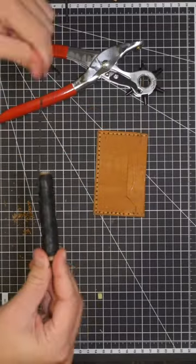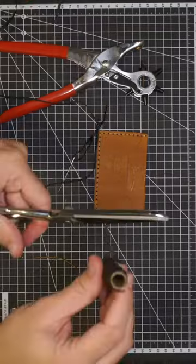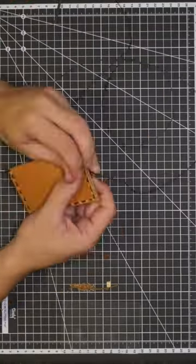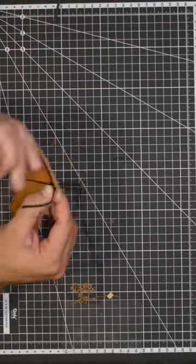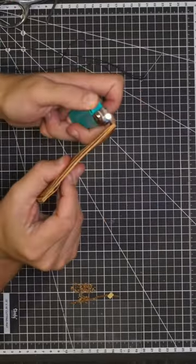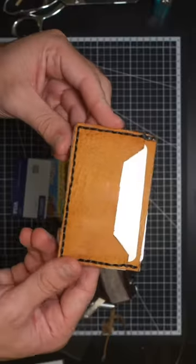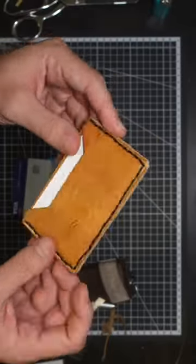Then I thread my needle and start sewing. And here you have it, an ostrich leg wallet.